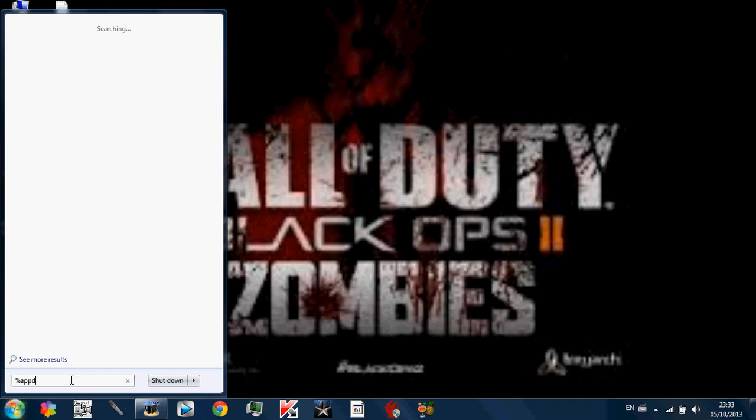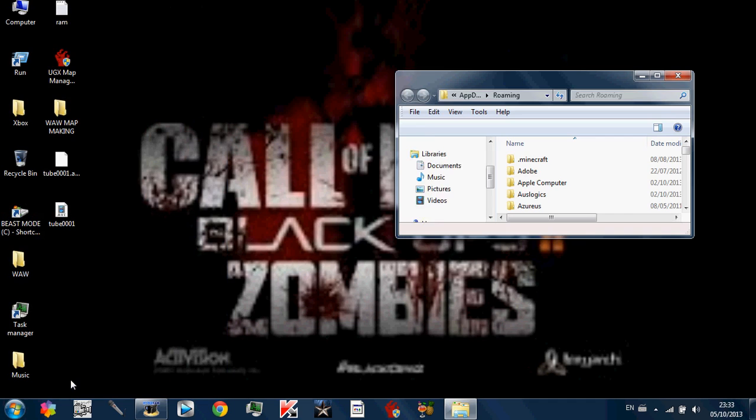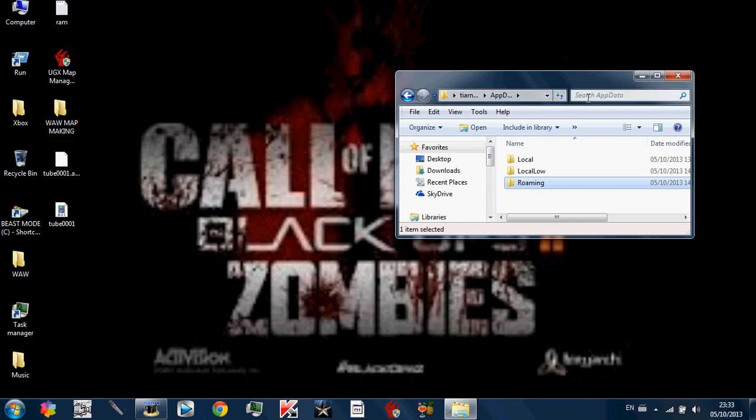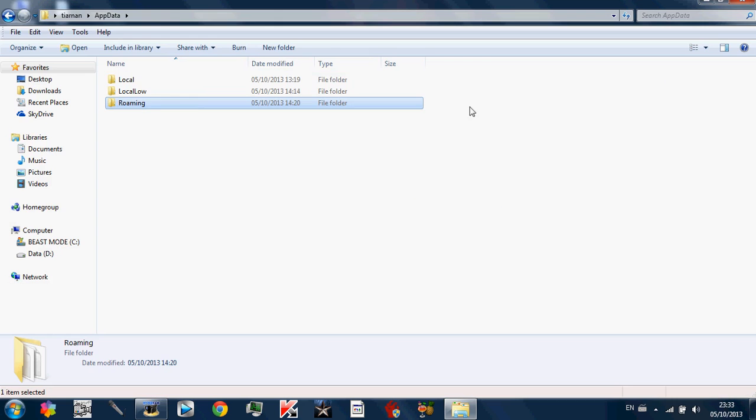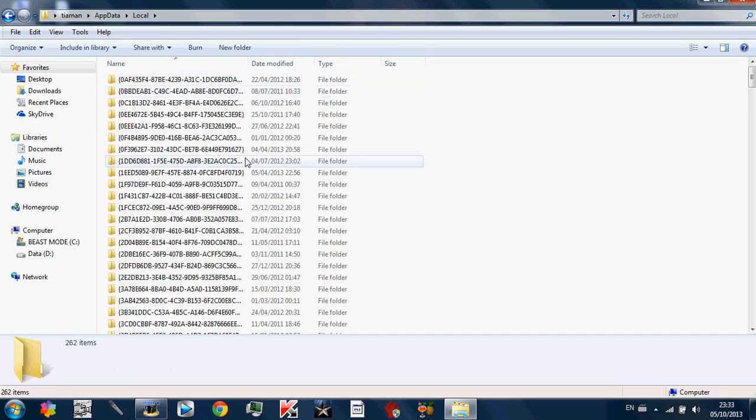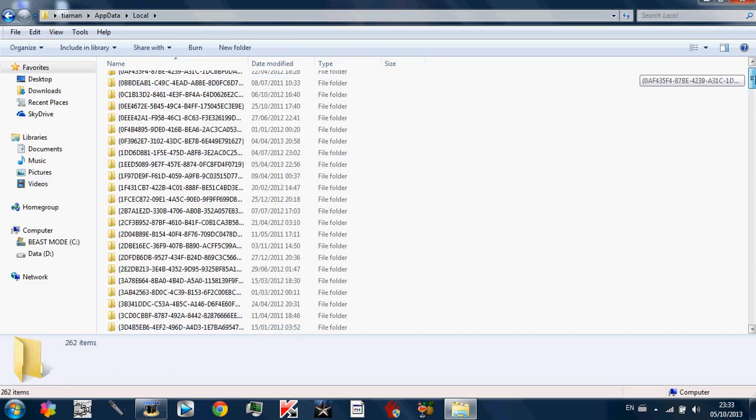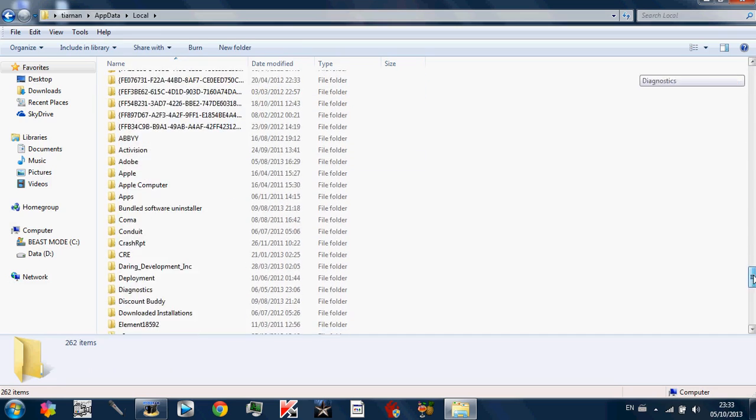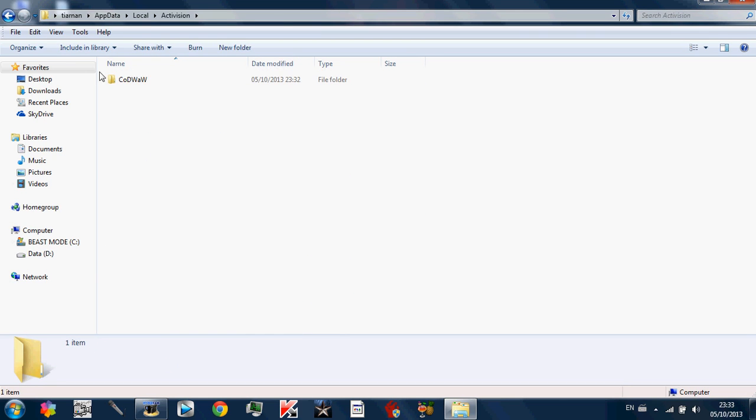So basically go here because this is the easiest way to do it. Percent app data percent and click enter. Should come up with all this Minecraft stuff. Click on app data up here, click enter, and click on local. And you should see all these files.